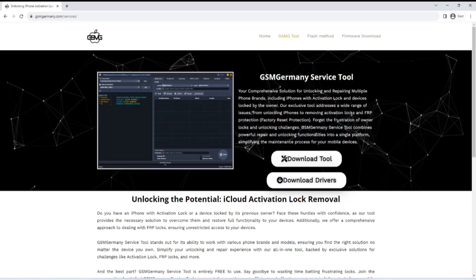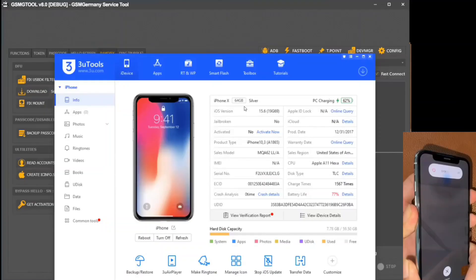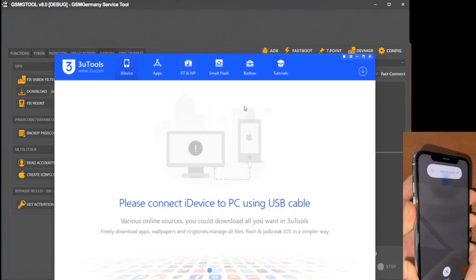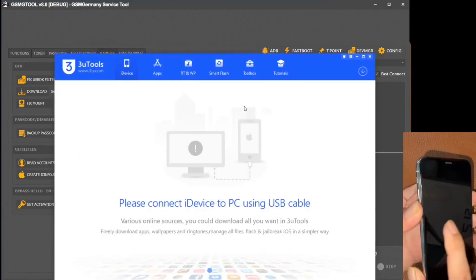On this platform, the GSMG Tool section is located, which hosts the tool in question. In addition, to ensure full compatibility with your device, we will require the relevant drivers.